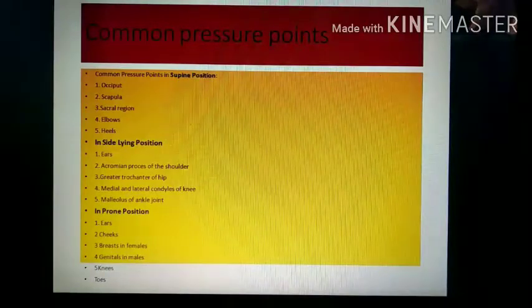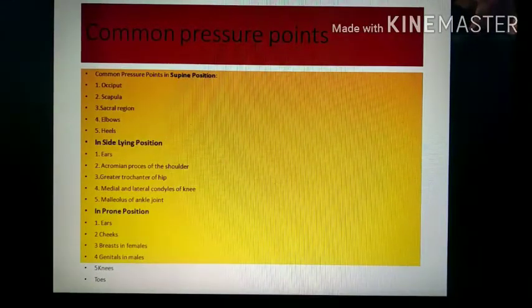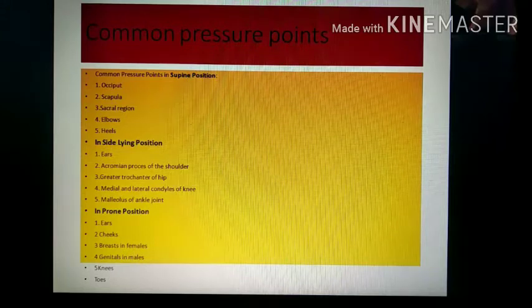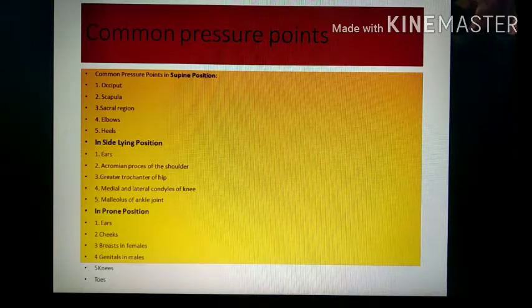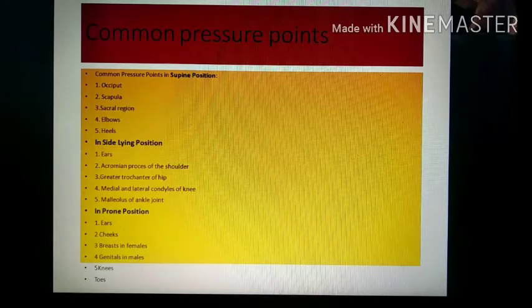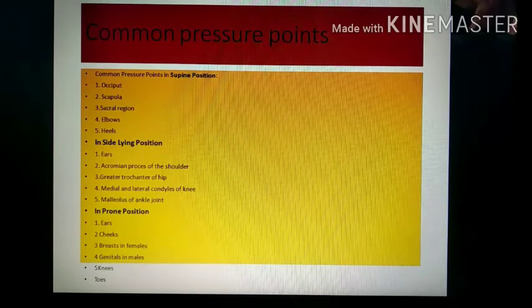Common pressure points include: in supine position — occiput, scapula, sacral region, elbows, and heels. In side-lying position — ear, acromion process, greater trochanter of hip, medial and lateral condyle of knee, and malleolus of ankle joint.